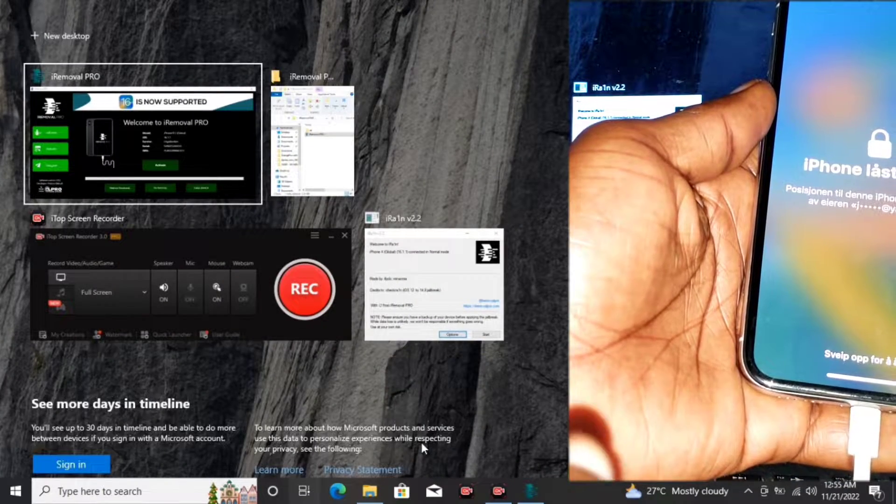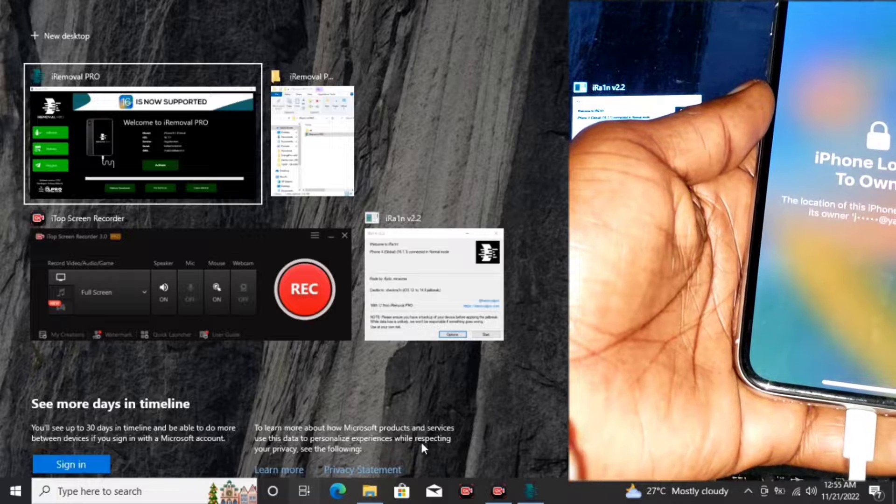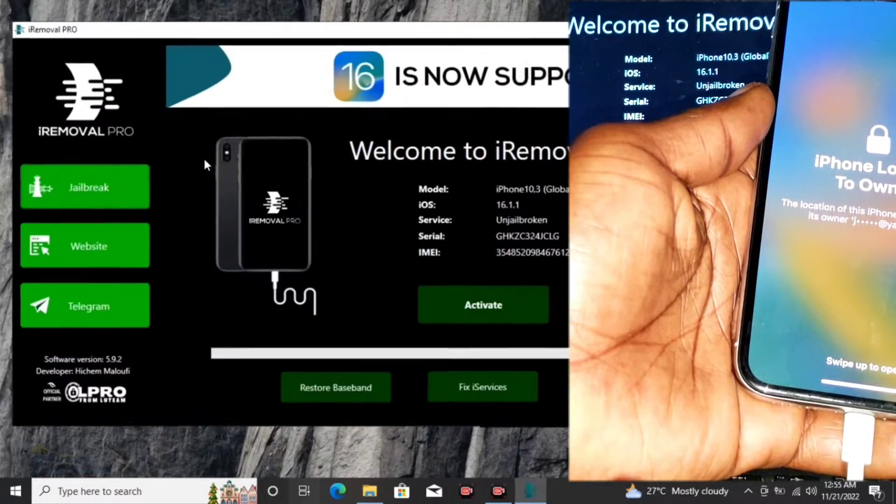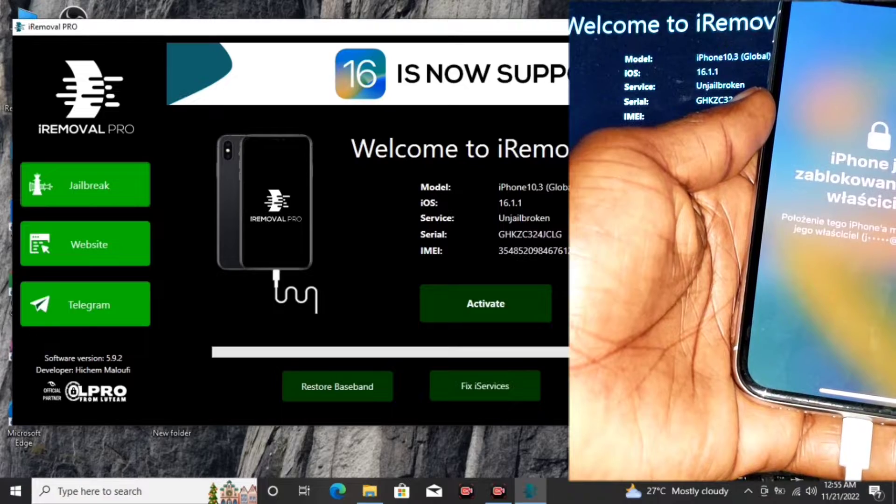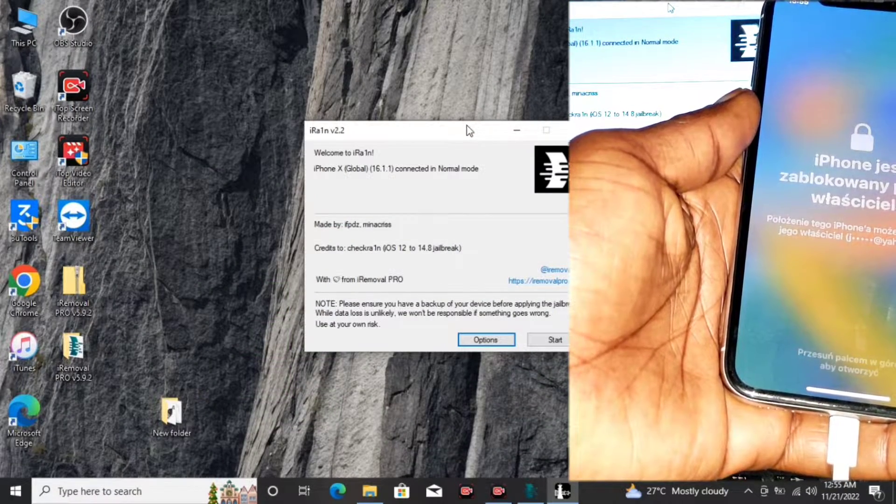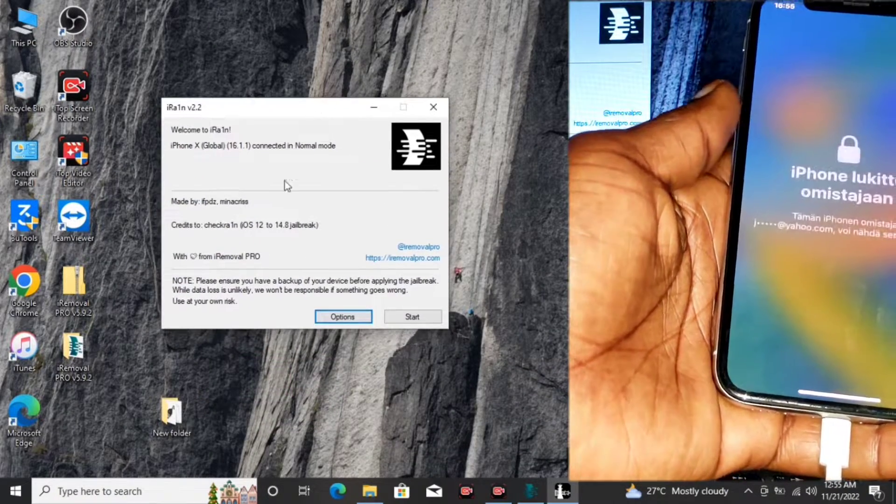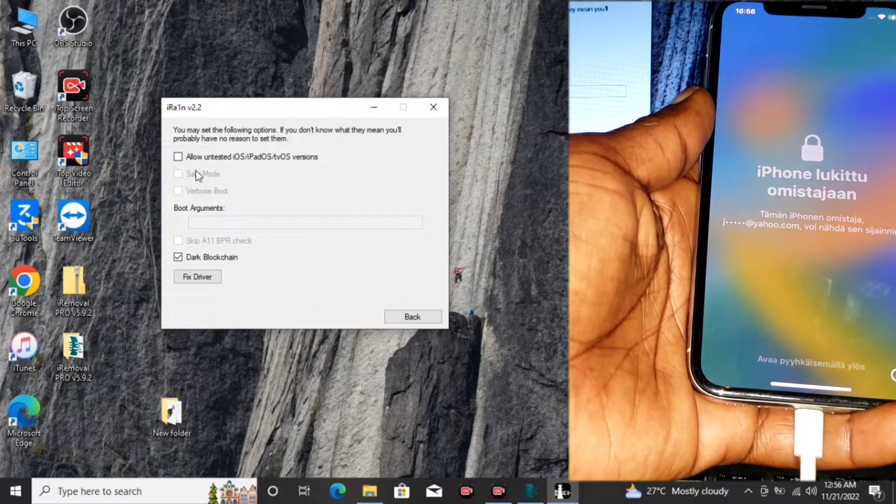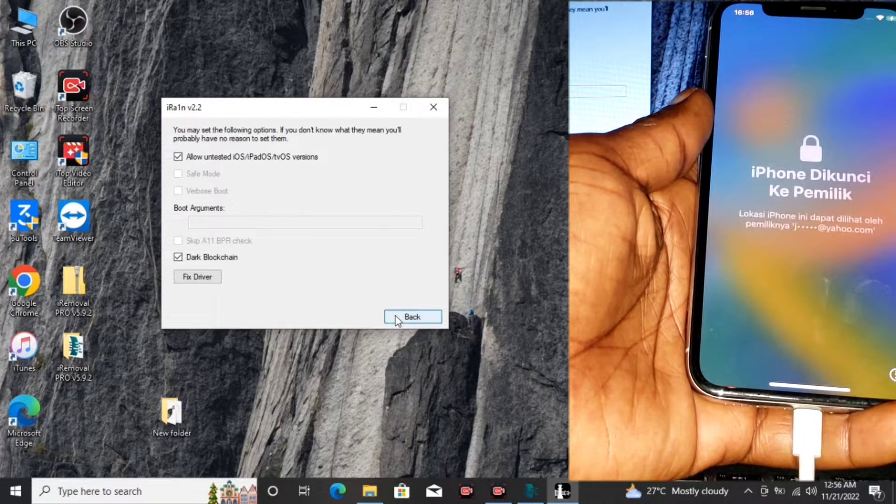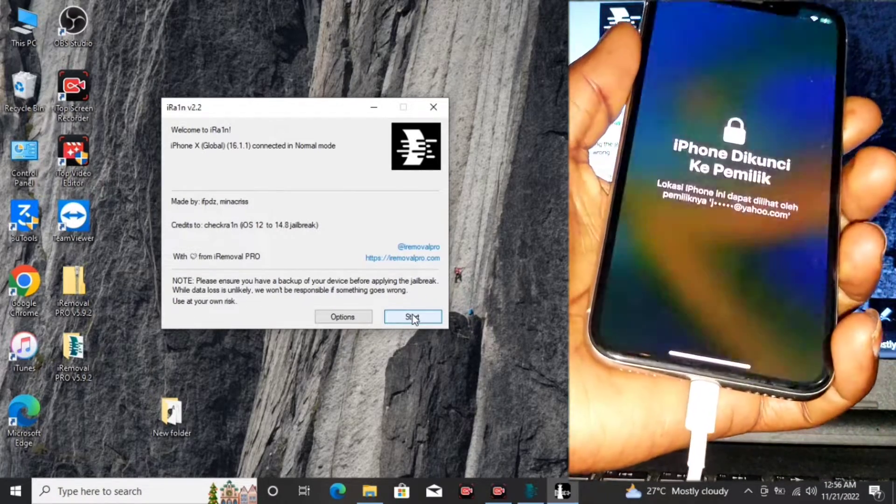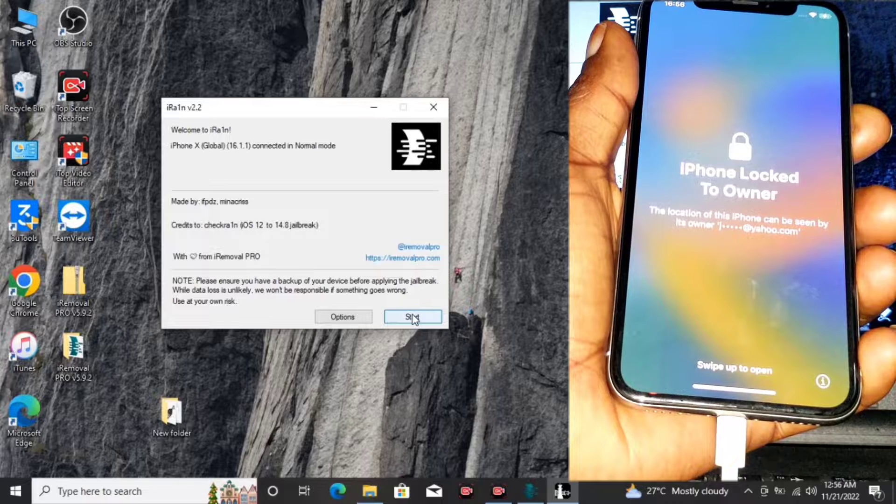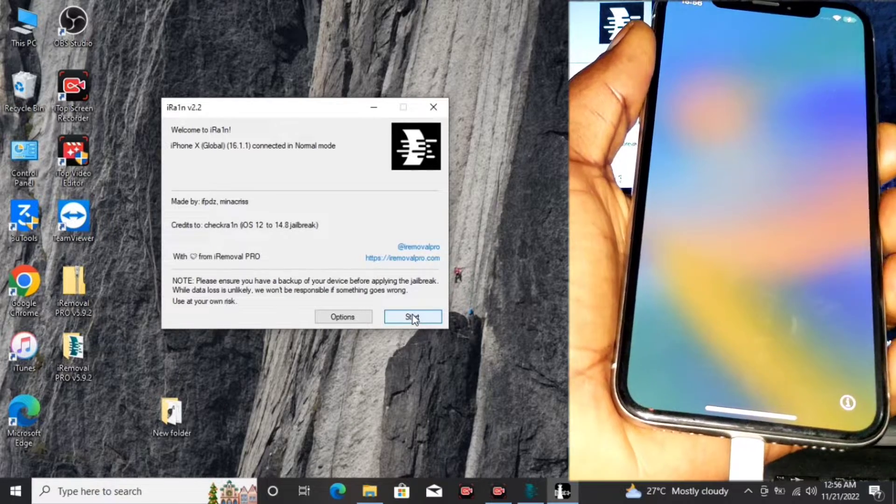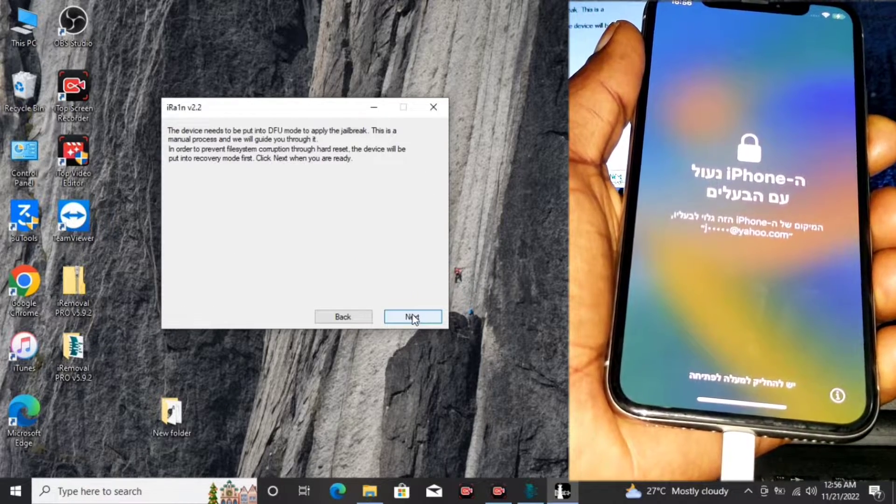Here you have it, the iRon version 2.2 showing right over here. All you have to do is move to Options, then Allow Untested iOS Version, then click on Next. You have our device being detected in the tool already, showing the iPhone X running on iOS 16. Click Next.